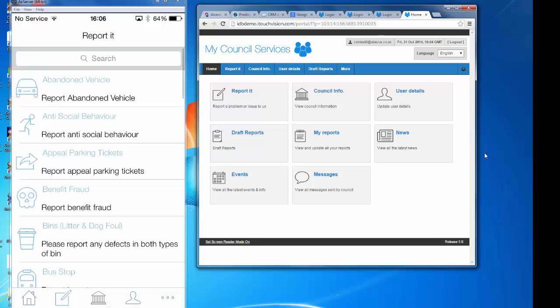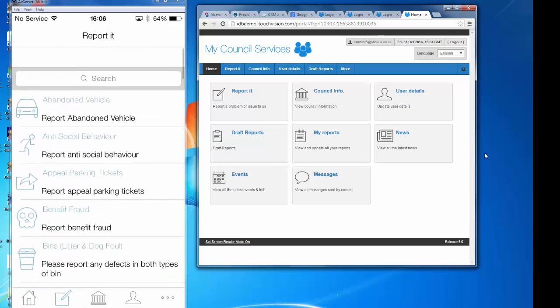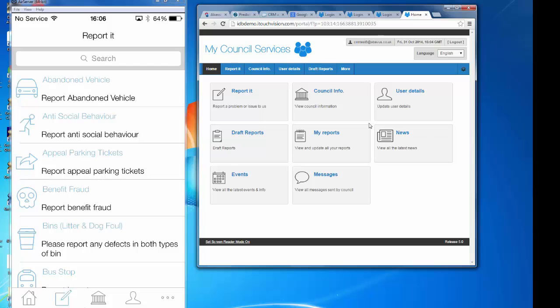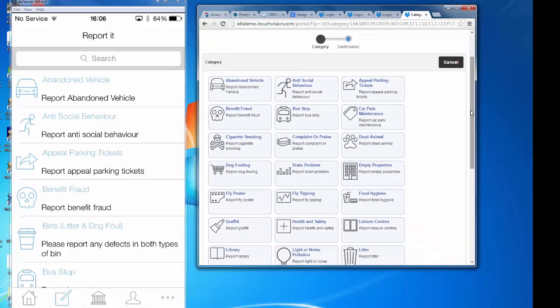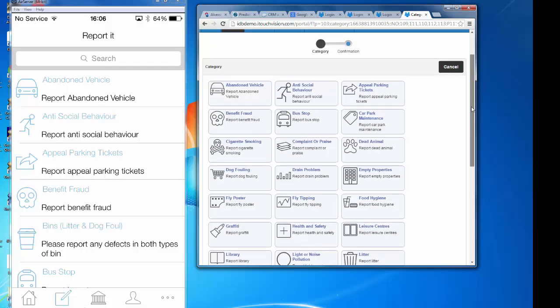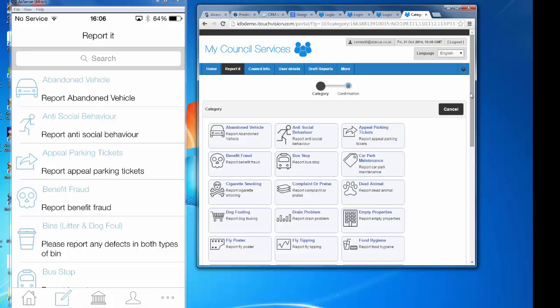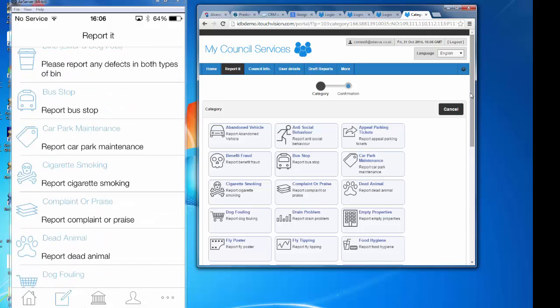These two versions of the customer digital access experience are the same but running in different channels. If I tap on 'Report It' in the app, I'm presented with a whole range of e-forms as part of the native mobile application. If I tap on 'Report It' in the browser portal, I get exactly the same e-forms. As a customer, I can go into either channel anonymously or log in through the portal and see and do the same things from both. Let's take an example — fly tipping on the native application.